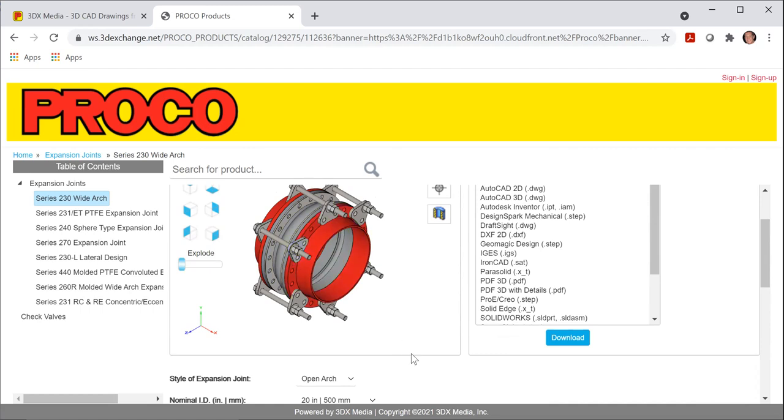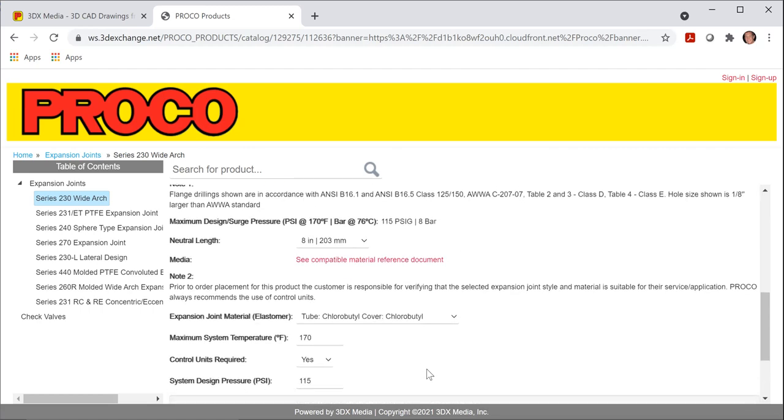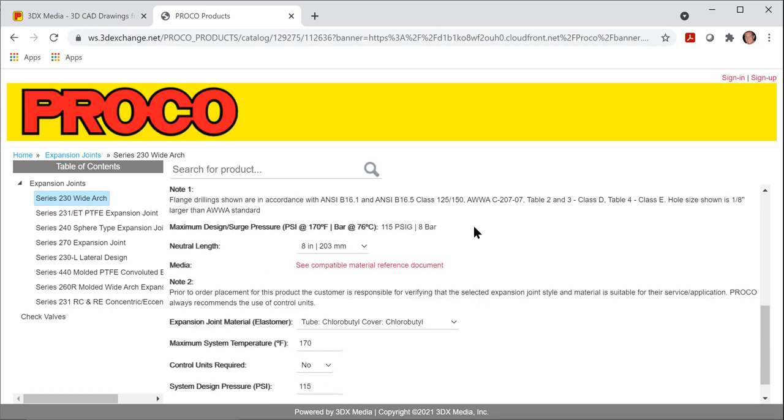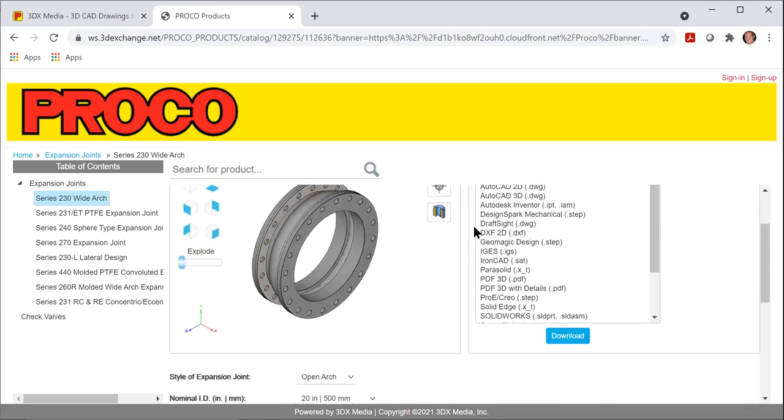So right now we have yes selected. If I scroll back to the bottom and I say that control units are not required and scroll back up, you will see that they are now completely gone in the joint.